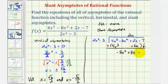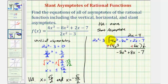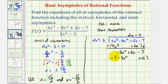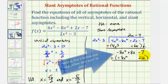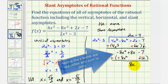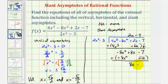Looking at the first term two x squared and negative eight x squared, we want to know what times two x squared equals negative eight x squared — that would be negative four. Now we'll multiply negative four and two x squared minus three, giving negative eight x squared and plus twelve. Subtracting by adding the opposite, our remainder is eight x, and negative seven plus negative twelve gives us negative nineteen.